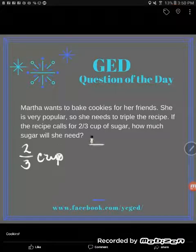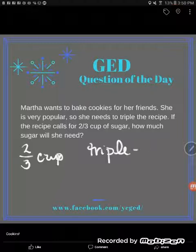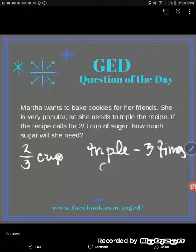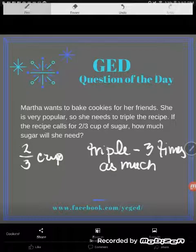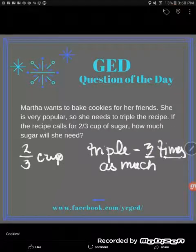So what does it mean to triple? To triple something is to have three times as much. I think all of us could recognize that, and right within that statement, knowing that triple means three times as much, it tells you what math to do.